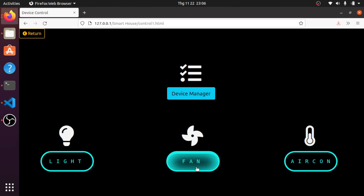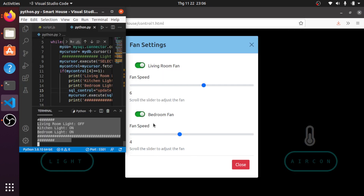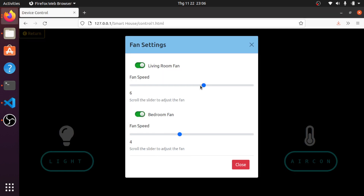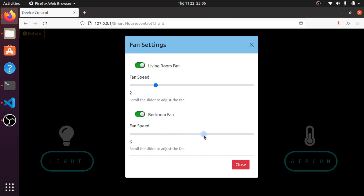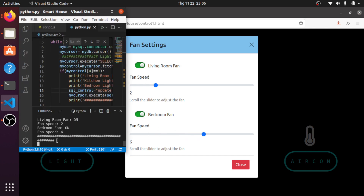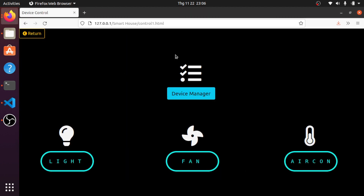The same applies to the fan — you can slide the slider here and it will be updated. This one shows speed 2, this one is on, on, and 4 — it all matches. This concludes the control panel page.